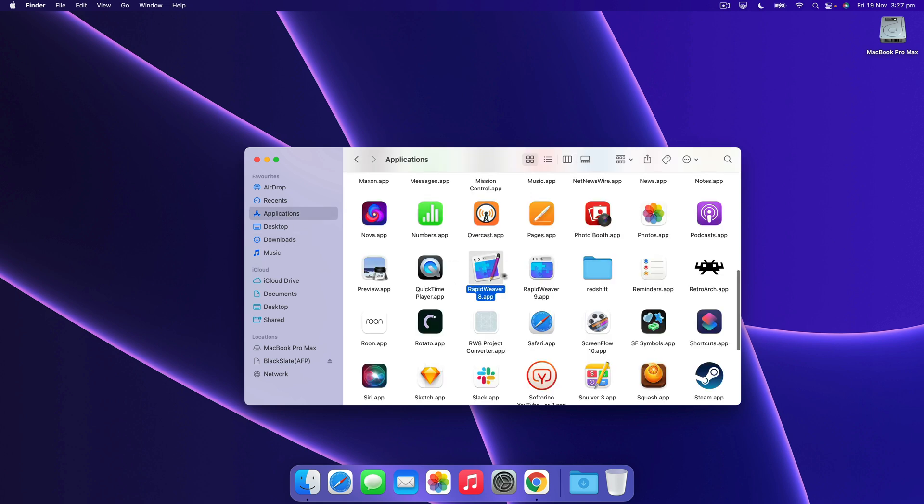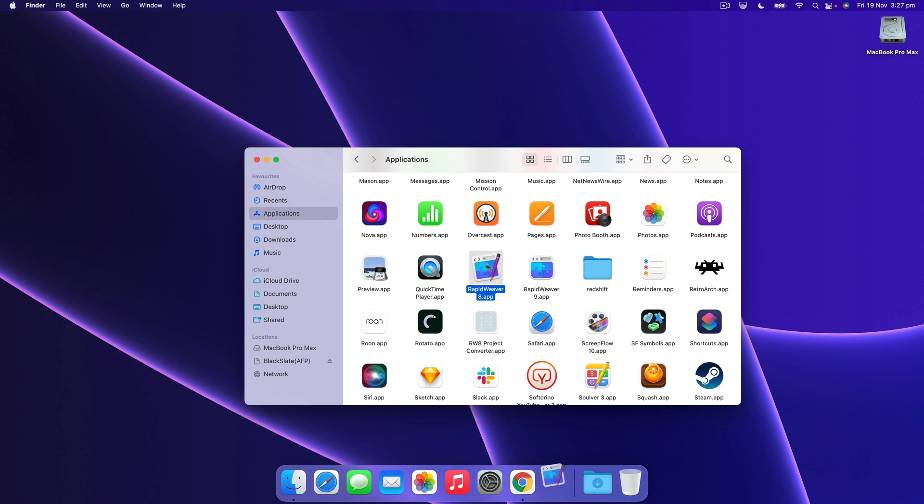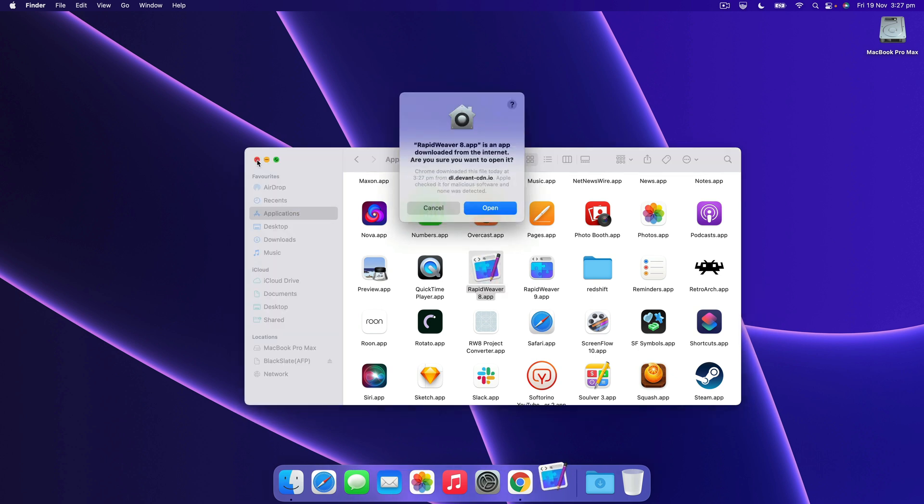Now we're right here so we want to double click on our RapidWeaver 8 app and that'll launch it.